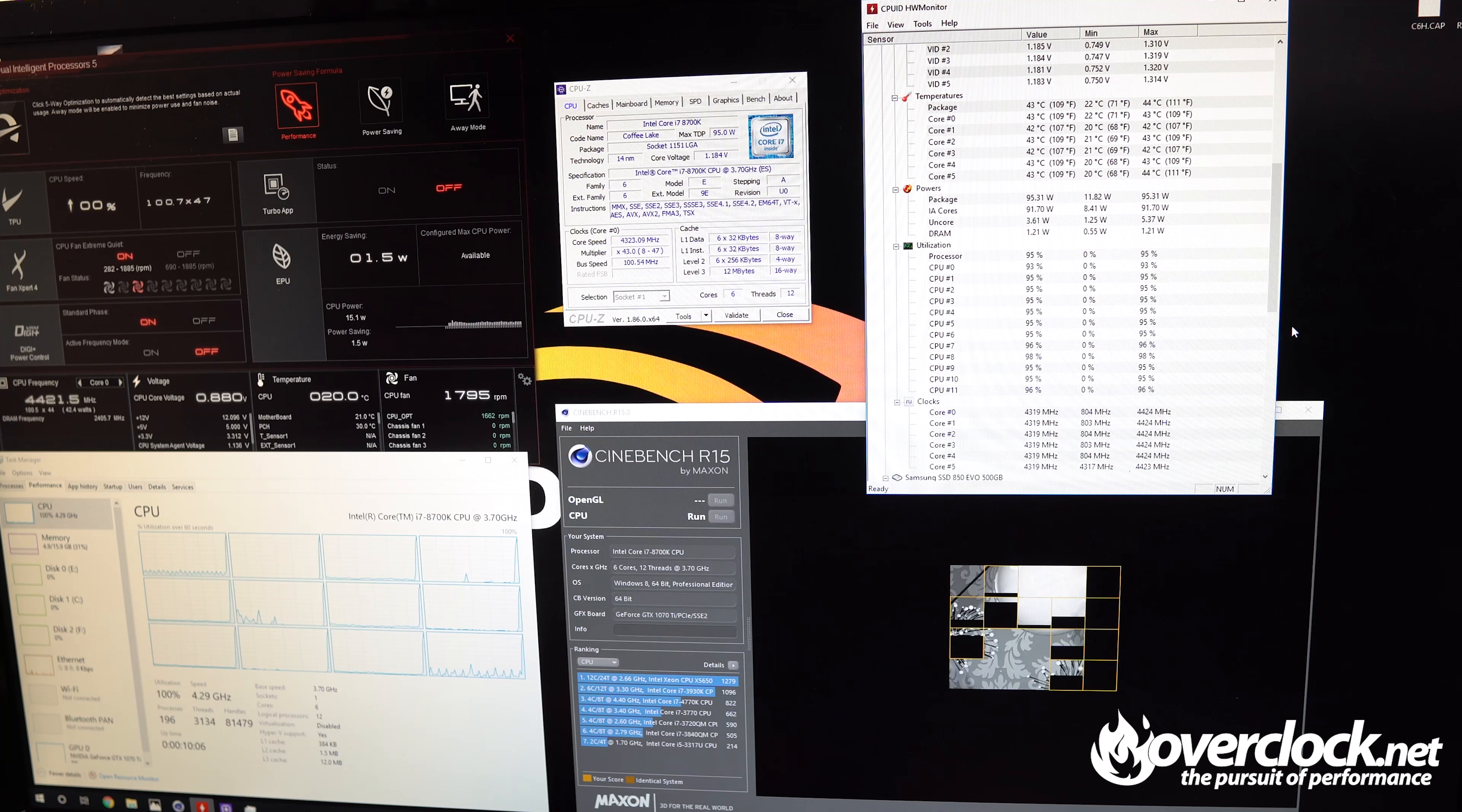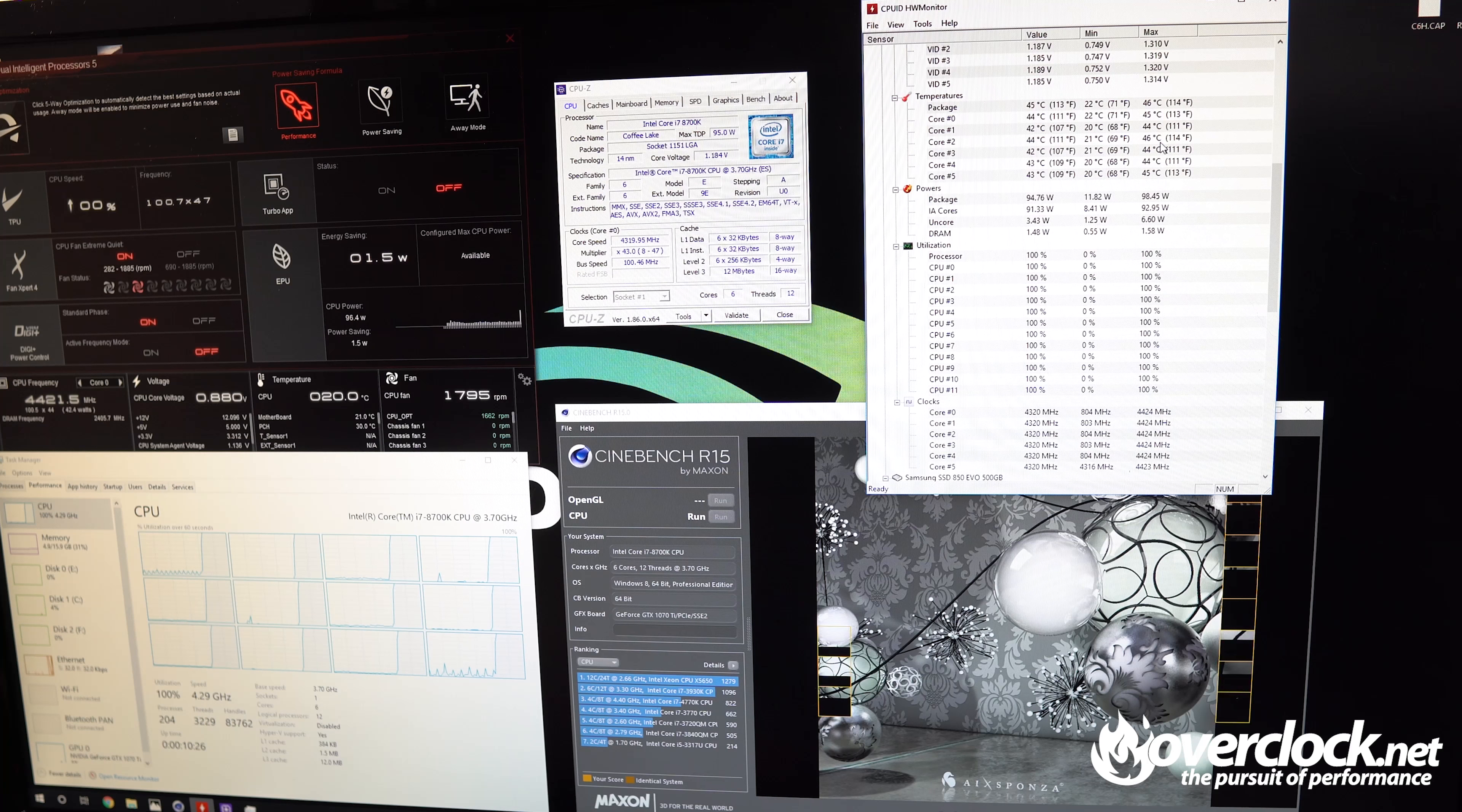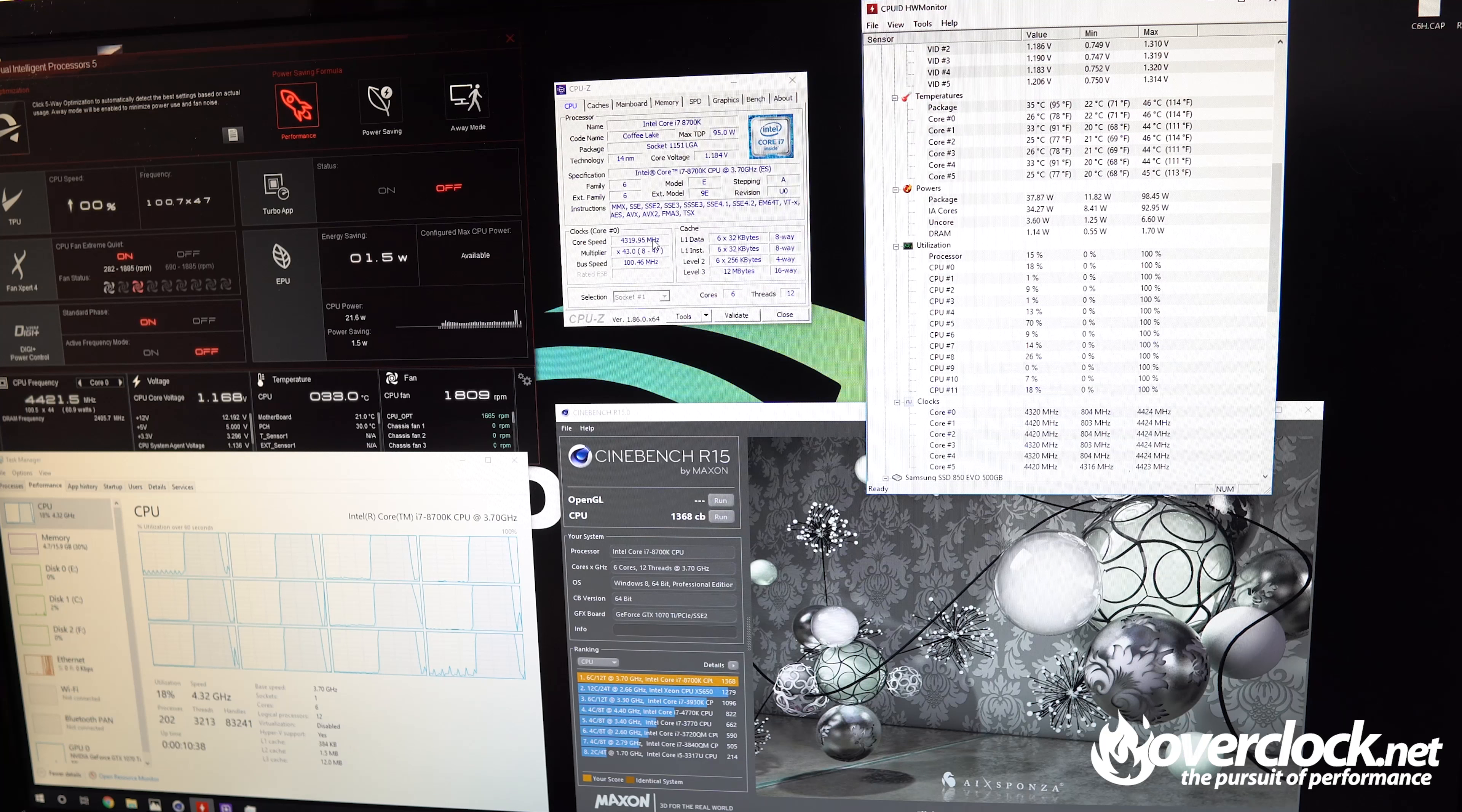Now we are at 100% load sitting at 44 degrees Celsius at 4.3 gigahertz. Getting through the test here, 45 now. Just finishing up, 1368 score, pretty close to the 1399 I got on my stock frequency.